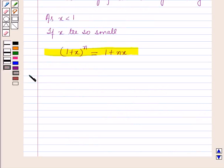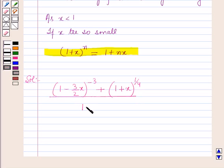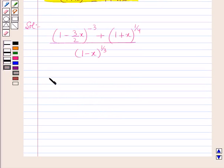Here, we have to find the approximate value of (1 - 3/2 x) raised to power minus 3, plus (1 + x) raised to power 1/4, whole upon (1 - x) raised to power 1/3. So, expanding the above expressions, each term will be written as 1 + nx.